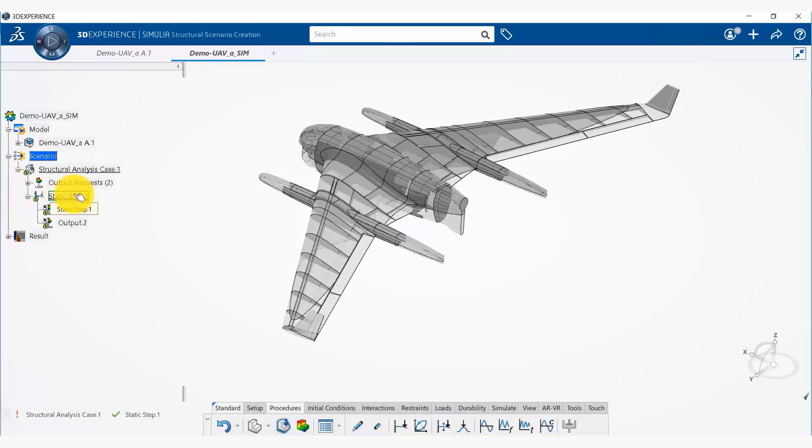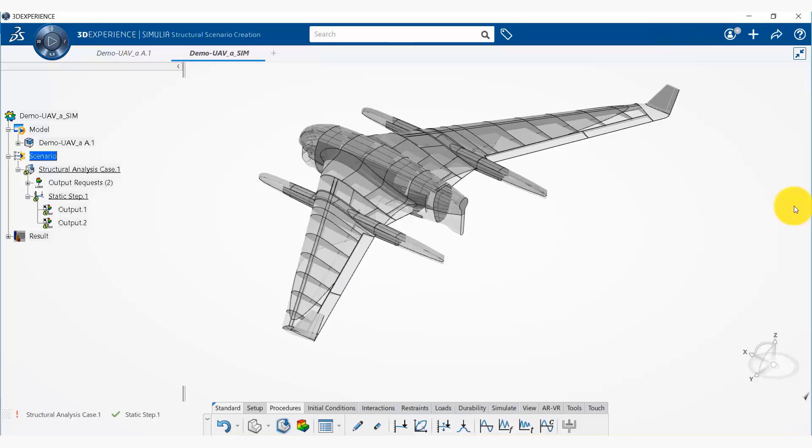Okay, for this demo we are using our mechanical analyst role, which is our high-end analysis role for linear and nonlinear structure simulation. The mechanical scenario creation app, which is this app right here, enables the analyst to construct scenarios containing multiple steps.